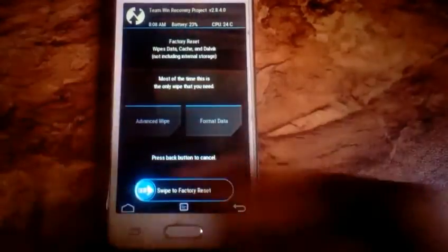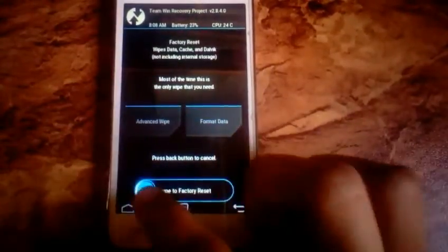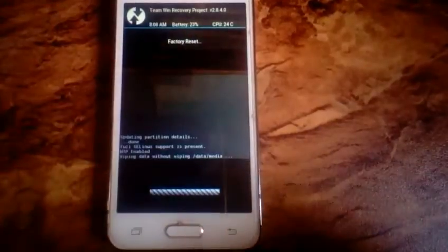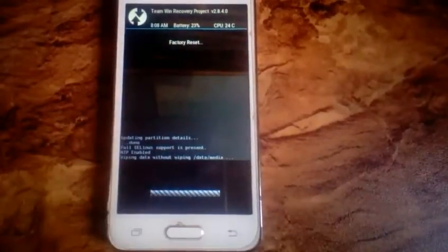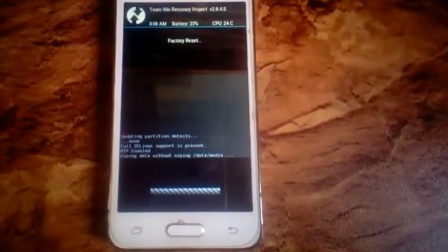Now click on the white button and swipe on the slider, and wait for it to factory reset your device. It can take a while to complete, so be patient.